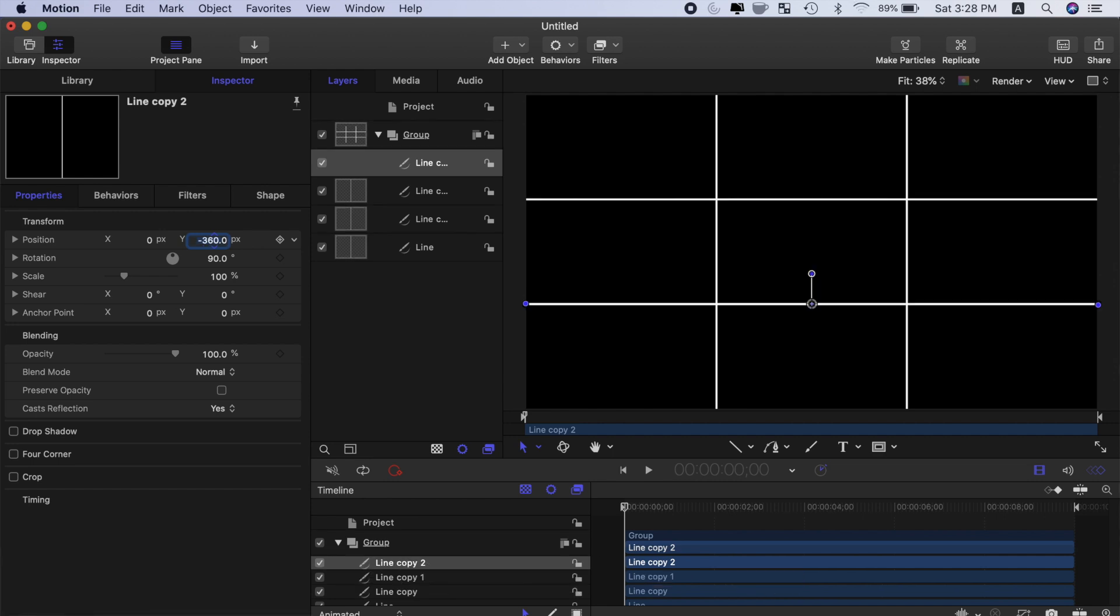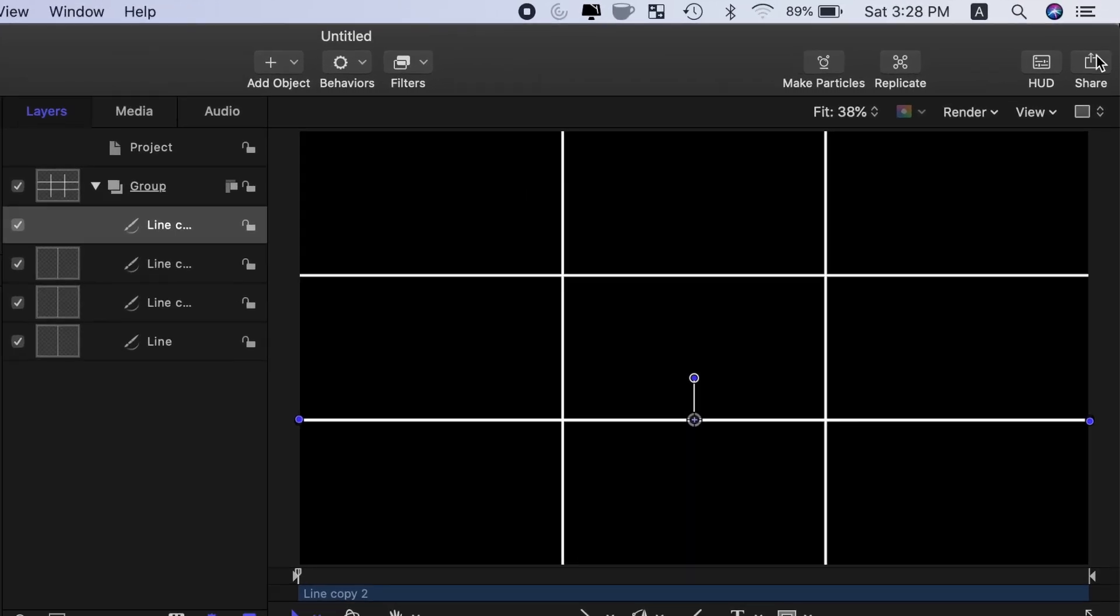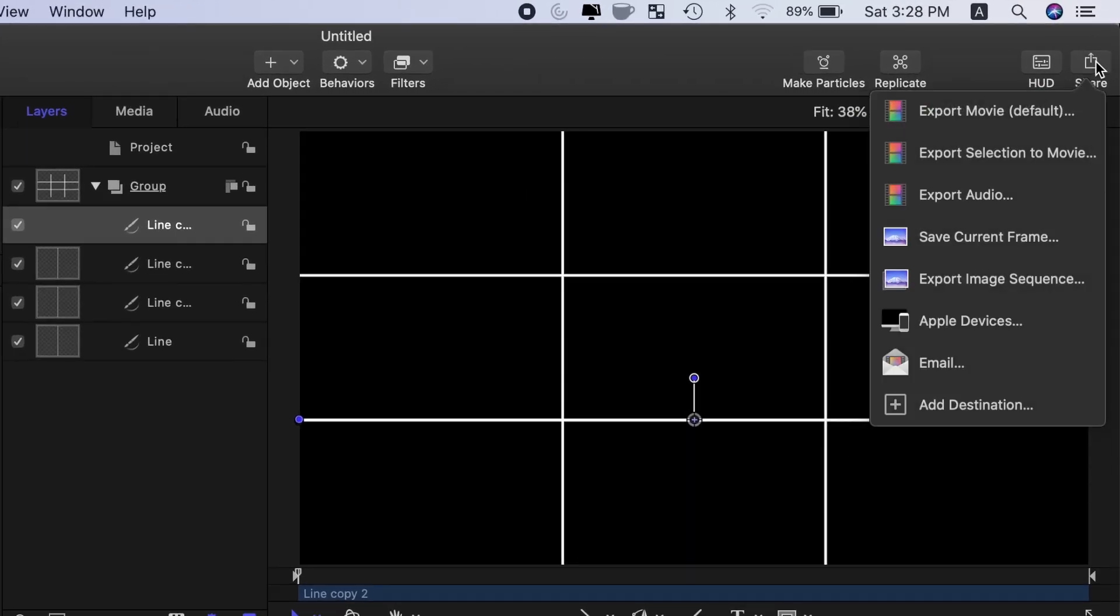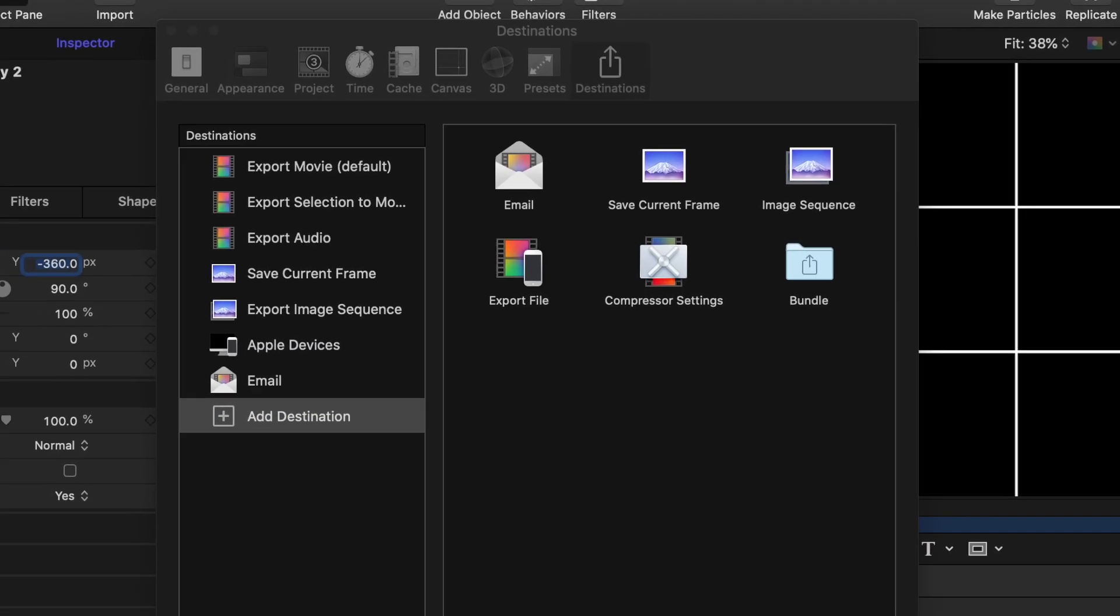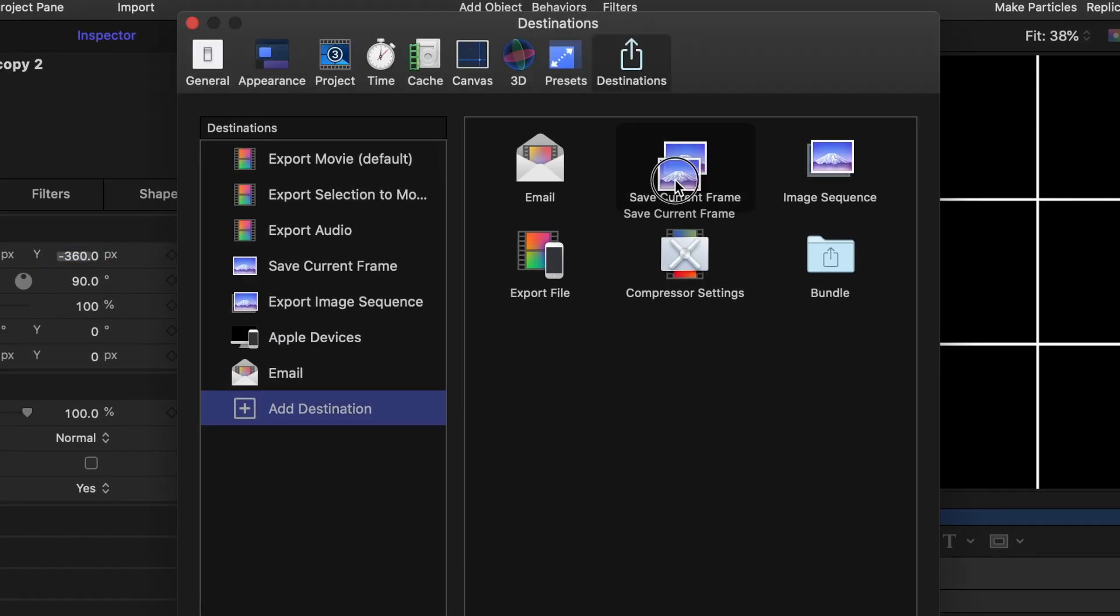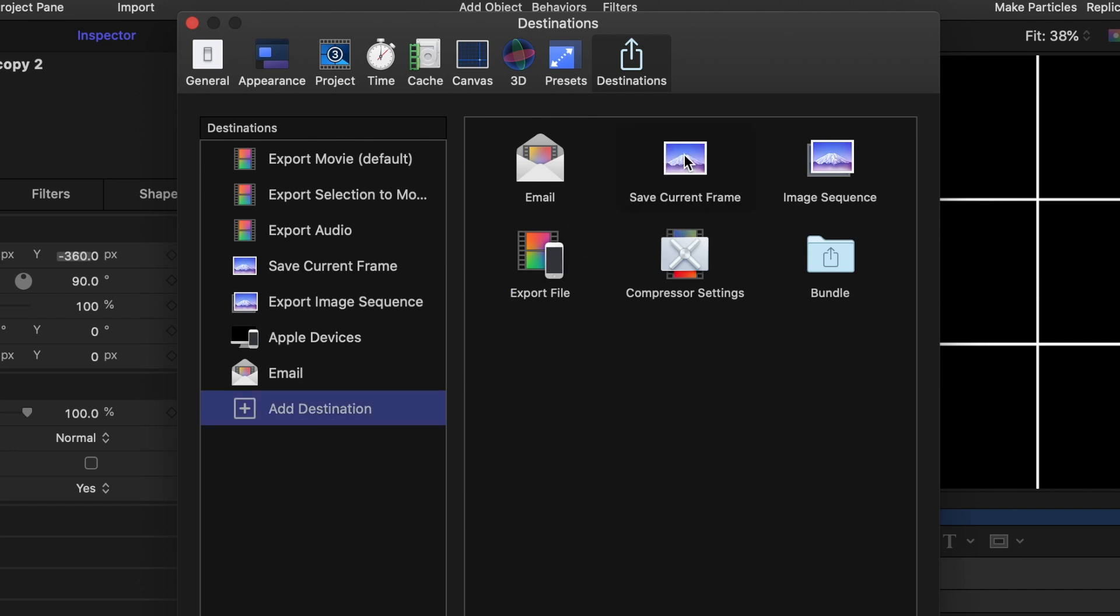To use this grid as an overlay in Final Cut Pro, we need to export this grid as a still image with an alpha channel, meaning the background will be transparent. Click the share button in the top right corner and select save current frame. If you don't see this option, click add destination and drag the save current frame destination over to the left hand side.